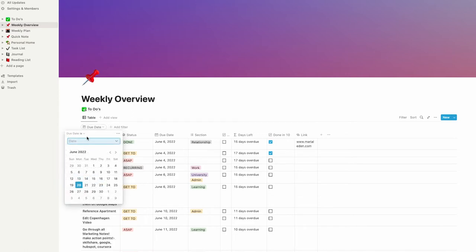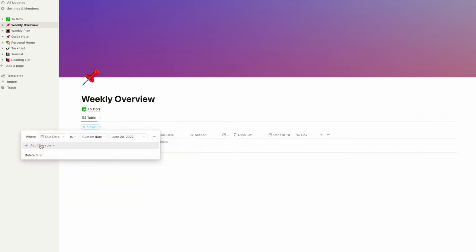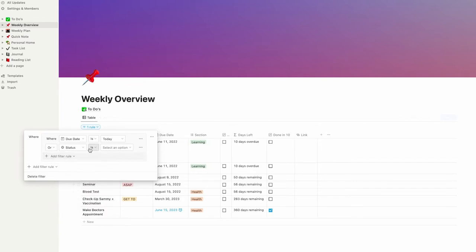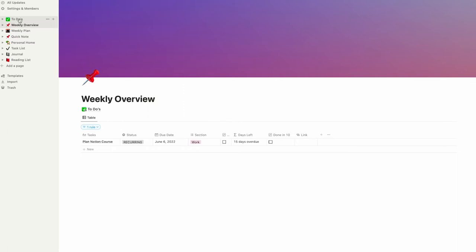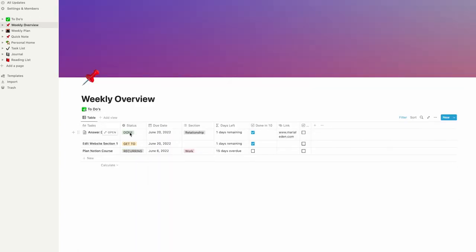Delete the filter and click add filter. Set due date to today. We'll also add another filter — create an advanced filter: due date is today, turn into group, or status is recurring. So we only want to show tasks that are due today or marked with the status recurring. Let's go to our original database and set one of the tasks to today so you can see it changes. Now we have three tasks: two due today and one marked as recurring, so it also appears because we've filtered for that.